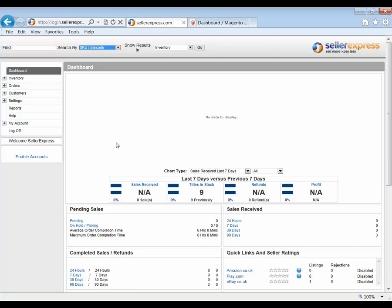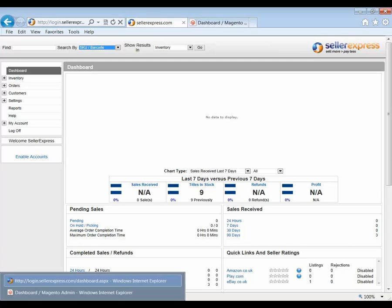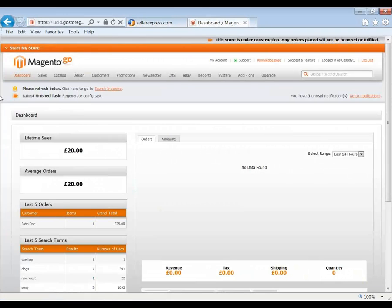With this first stage of our integration, you are able to import your Magento products for listing on Amazon, eBay and Playtrade. And Seller Express will automatically update your stock levels across your online marketplaces and your Magento Web Store. I'll show you how to set up the integration on the Magento side and then we'll move on to Seller Express. So the first step would be to log in to your Magento Web Store.